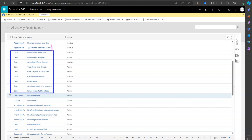The supported scenarios are: case creation for an account or contact, case closure for an account or contact, case assignment to a user or team, case routing to the queue, merging of a case, case reactivation, or parent association to a case. Apart from these scenarios, there might be others - you might have a custom field or want to track an existing field's behavioral change - but those aren't supported here.